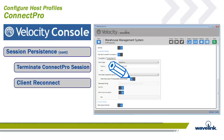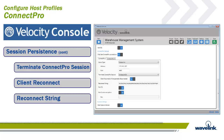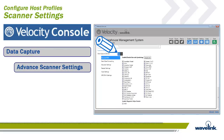The client reconnects if unexpectedly disconnected field specifies if the Velocity client will attempt to reconnect the session when the Connect Pro connection is lost and the client has not received a disconnect message from Connect Pro. By default, this is set to Yes. A reconnect string specifies the reconnect string that the smart device should use when connecting to the host. Alternatively, you may configure reconnect strings in Connect Pro.